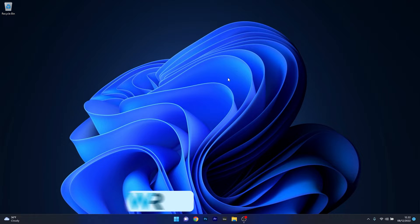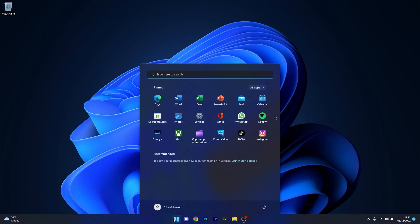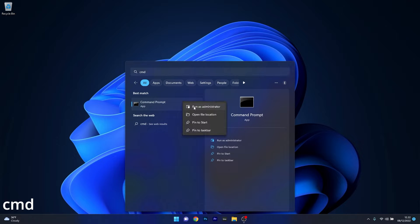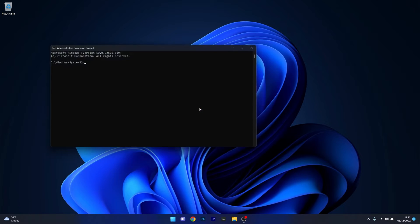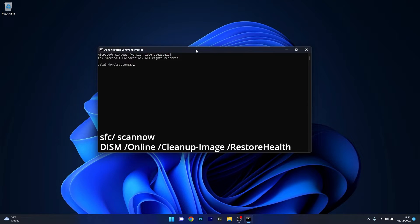The first solution that you should always take into consideration is to run the SFC and DISM scans. To do this, press the Windows button, then type in CMD and run Command Prompt as an administrator. In the Command Prompt window, type in the following commands and press Enter after each command. Note that the scans can take a bit of time so don't lose patience.